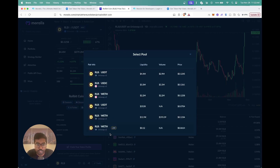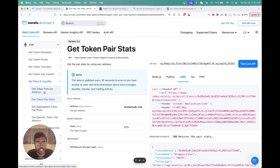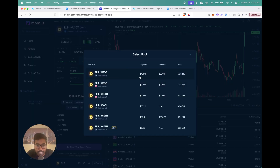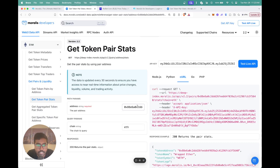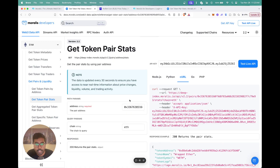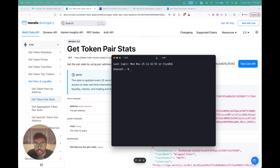We have a bunch of token pairs here, and all of this is coming from the Moralis devs API. In the Token Pairs and Liquidity section, there's an API that returns all token pairs and another that returns the token pair stats for a particular pair. I'm going to select the pair with the highest liquidity, and once selected, everything corresponds to that pair. I'll copy the pair address and paste it into the API reference section.